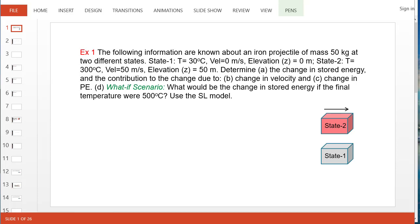Hello and welcome. In this video we're going to solve a very simple problem finding the change in stored energy of a system as it goes from a given state 1 to a final state 2.